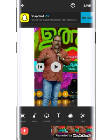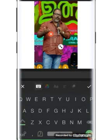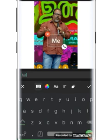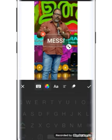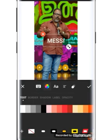Now you can click on the text option. You can click on the text tool. The first part is the color — you can adjust the color of the text.